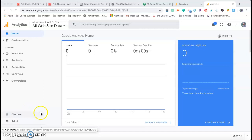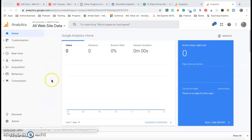Hey guys, it's Mike from MakeTimeOnline. This is just a quick video to show you how you can update your Google Analytics so that it can be tracked from your website.